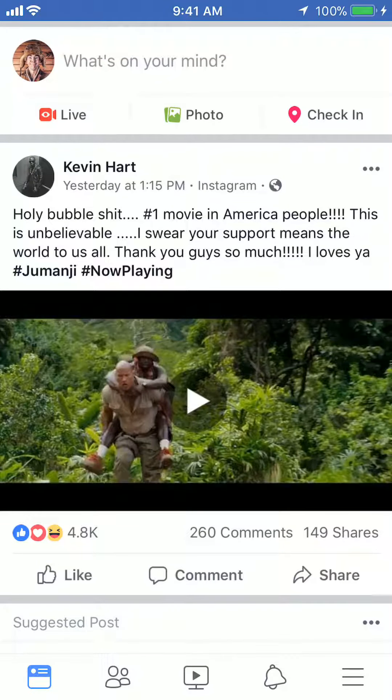Say if I would like to share this post made by Kevin Hart, what I'll do is scroll to the bottom of the post. There's the like button and it says share. Tap on where it says share.